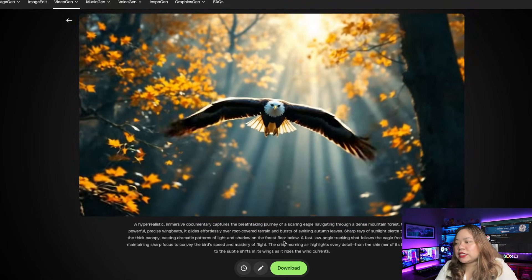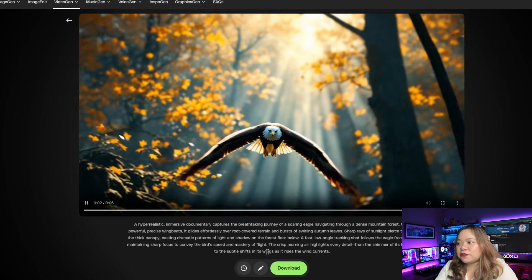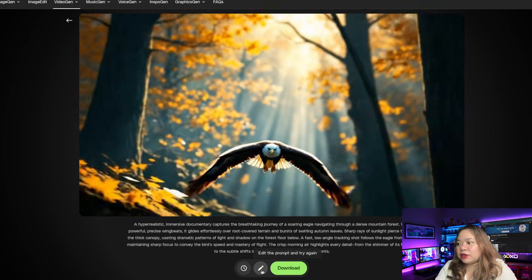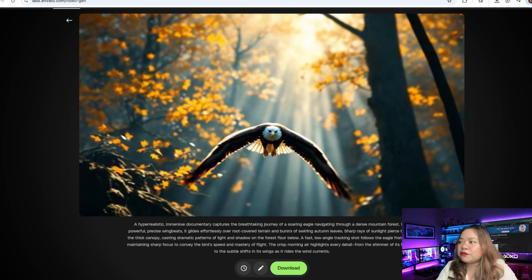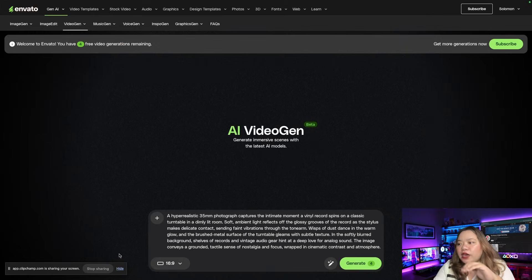Down here is the history. You can edit the video and you can download the video right here. Click on download if you like the result.